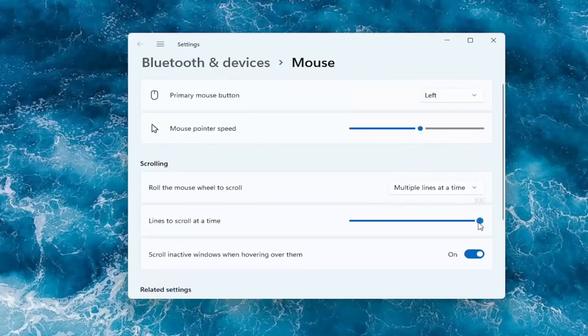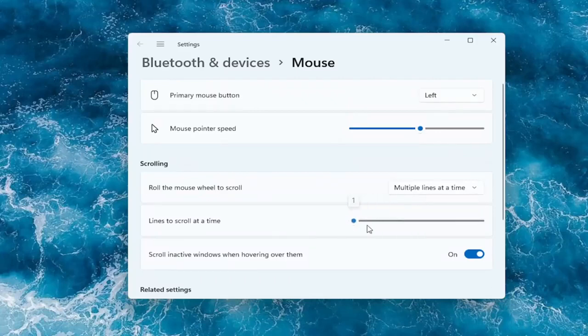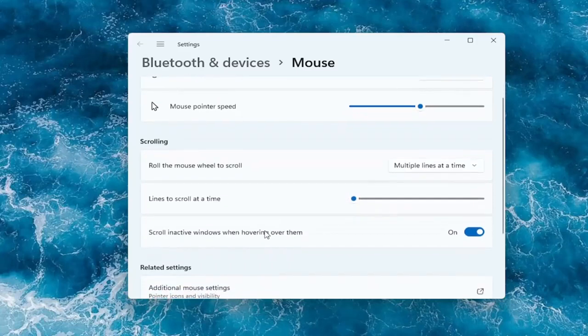It should be more responsive and more sensitive to that feature. And you can also scroll in active windows when hovering over them. You can keep that on or off.